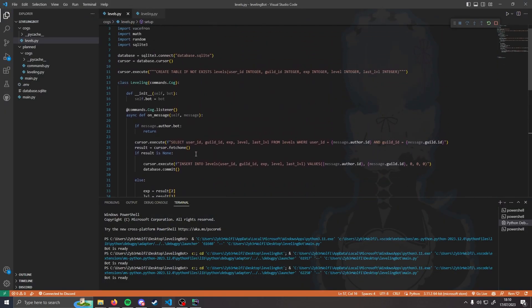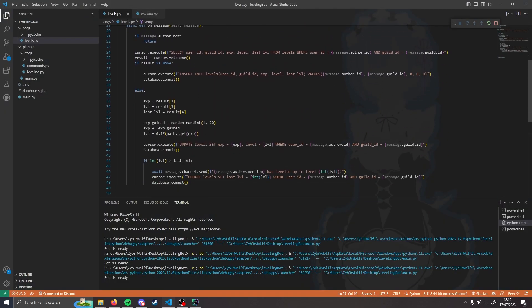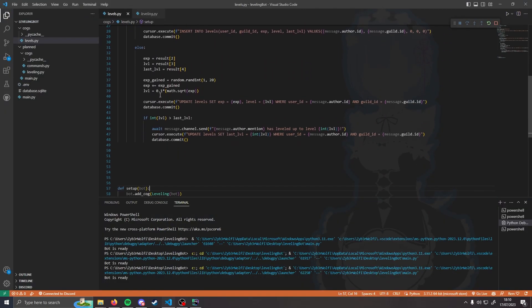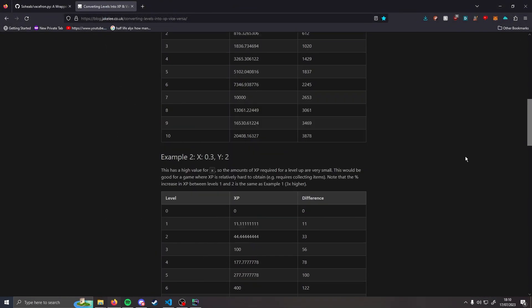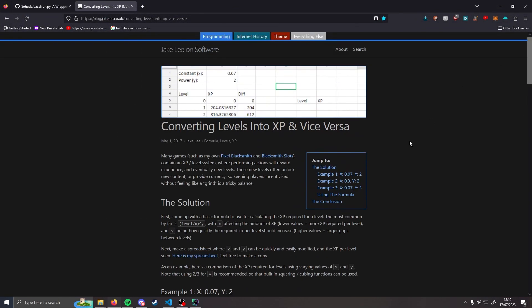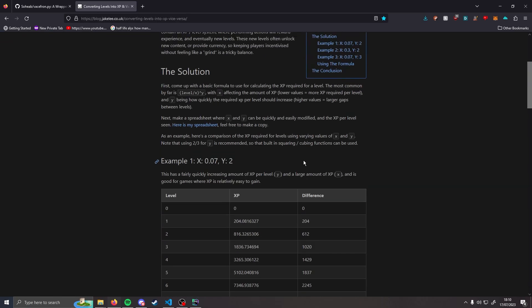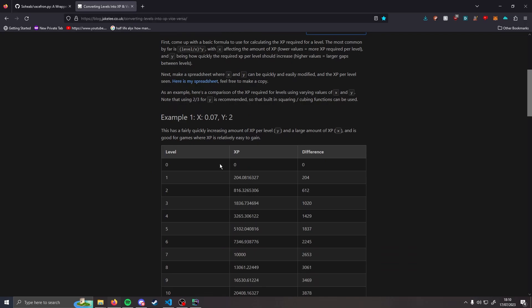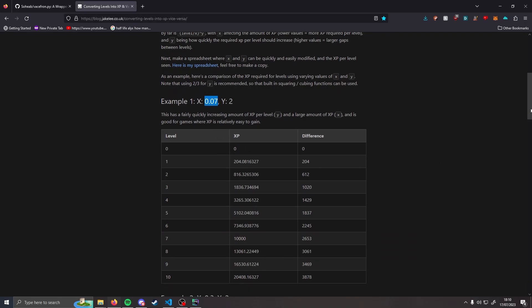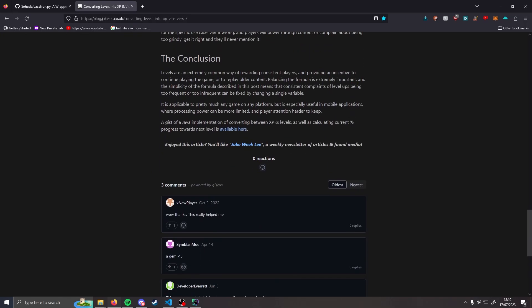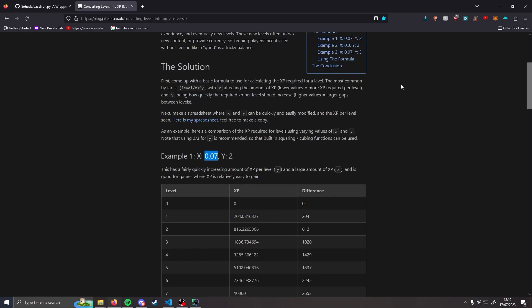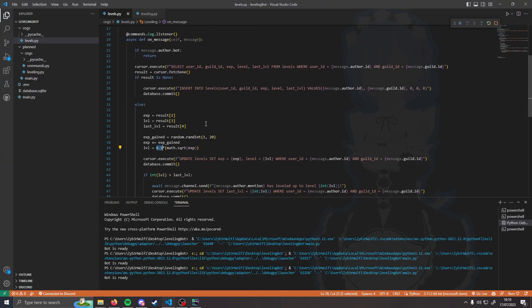You can change the constant numbers for the equation — it doesn't have to be 0.1, it can be anything. I recommend reading this website; it's very helpful with setting up your experience system and tells you a lot. You can even use the base system which uses 0.07, but I didn't use it because it takes a long time to level up.